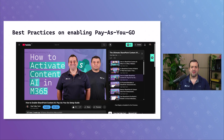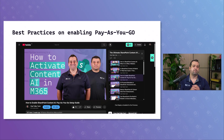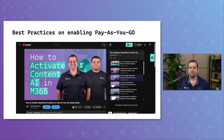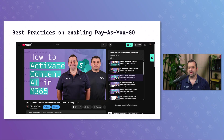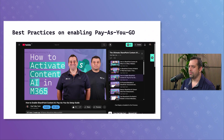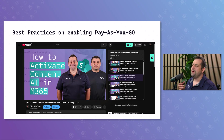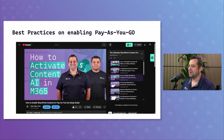To help you set this up properly, I have a dedicated video that walks through the best practices for enabling pay-as-you-go in Microsoft 365. I'll link to that video as well so you can deep dive after this, because it's really important that you configure budgets properly so you don't have any accidents where you get overcharged or activate it on more sites than you should. That video covers everything in detail.